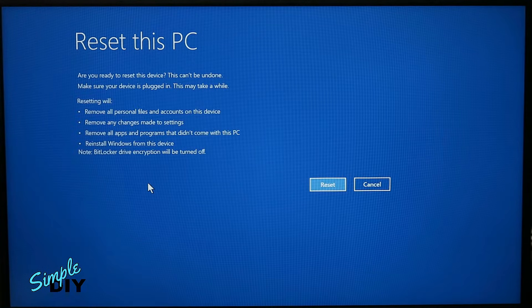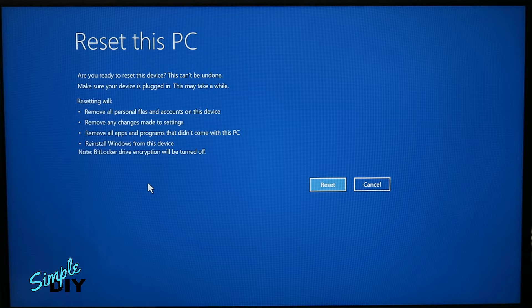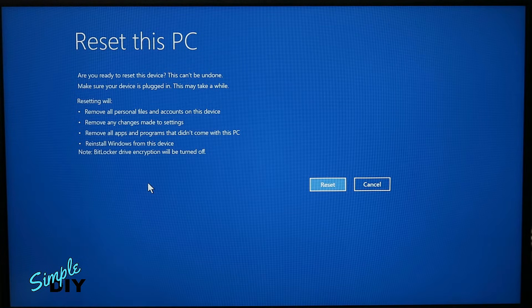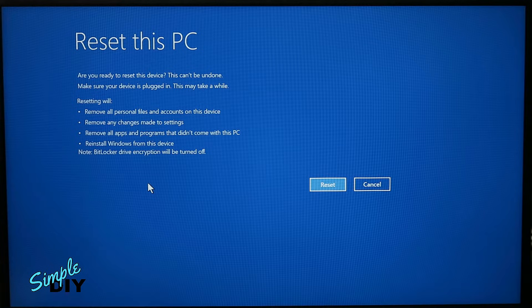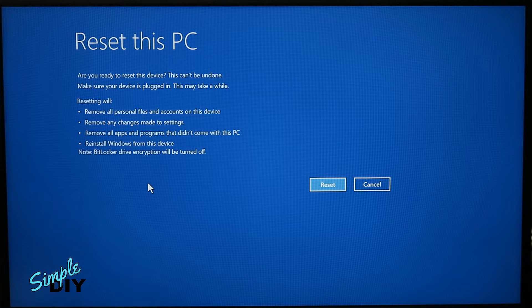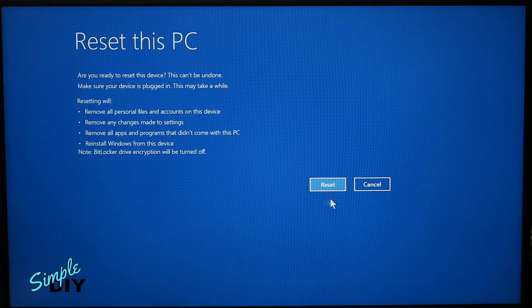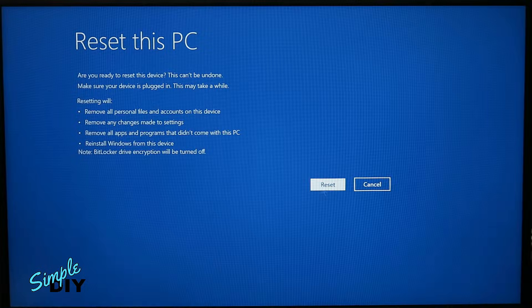Now before you proceed, there are a couple of things you want to keep in mind. Make sure the laptop is plugged into the charger and this reset will remove all personal files on the account and remove all the apps and programs that did not come with the PC. Select reset.